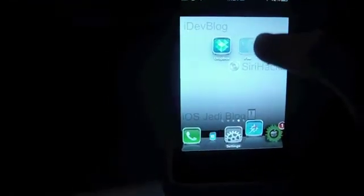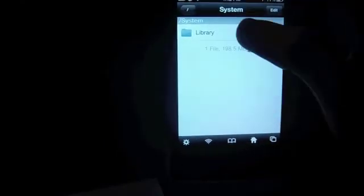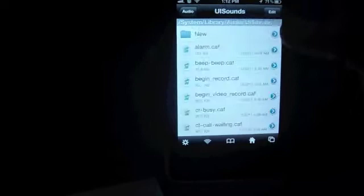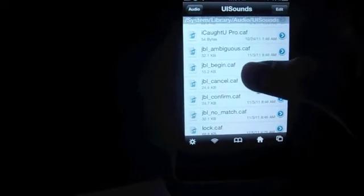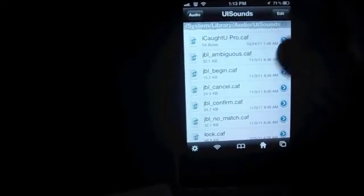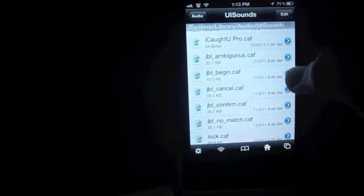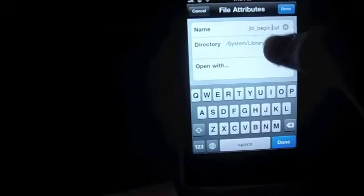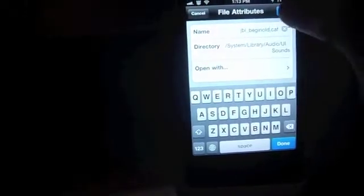Now let's head to the iPhone. Open iFile, go to System, Library, Audio, UI Sounds. Over here you will see jbl-begin — these are all your Siri response sounds. You would like to rename jbl-begin.caf to jbl-begin-old.caf and you're done.